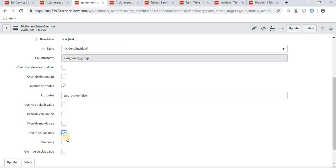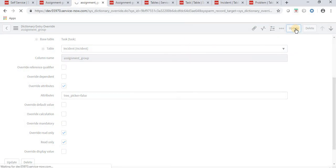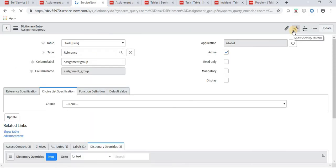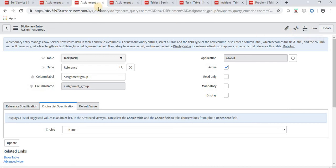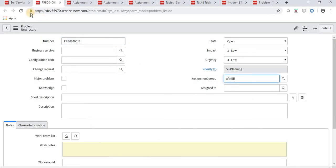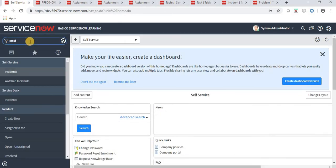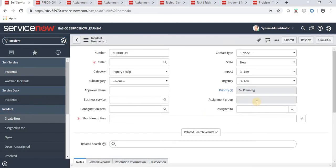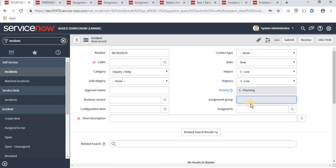We can also override display values. For example, I am making the assignment group field read-only for only the incident table - I click on read-only, then click Update. Let's check whether the problem form gets impacted. Opening the problem form - this field is not read-only, we can write anything in it. But in the incident form, the assignment group field is read-only. So this is the need for dictionary override: making changes in a child table that do not impact the parent table or other child tables extending the same parent.